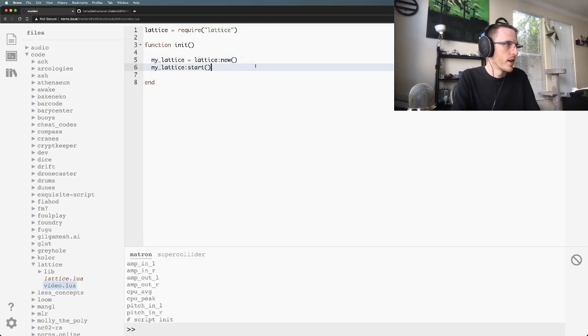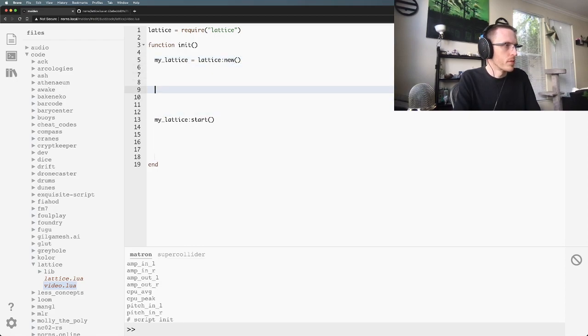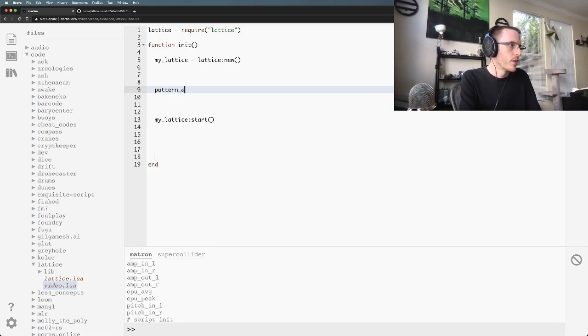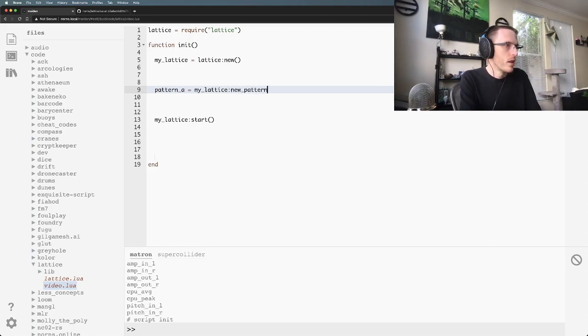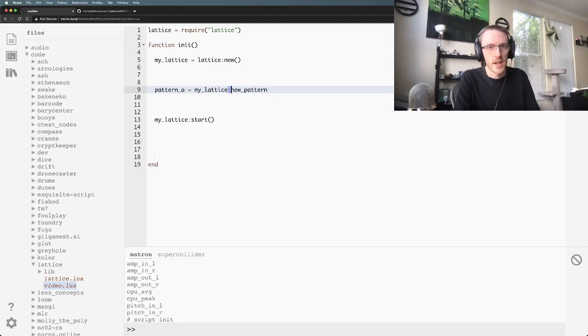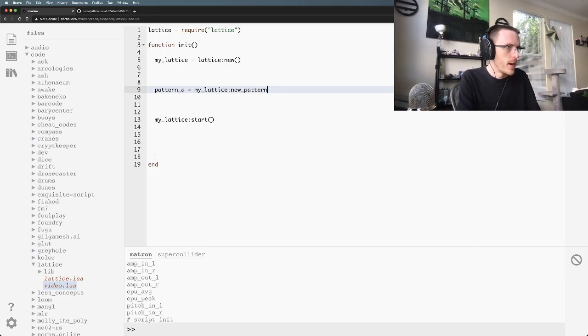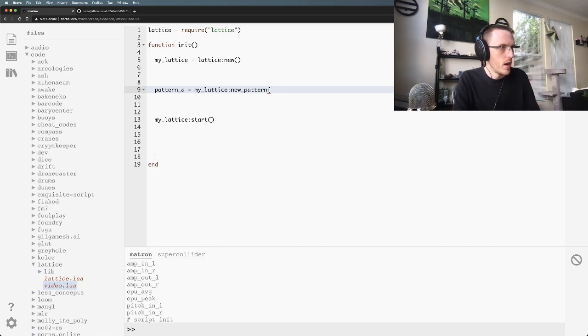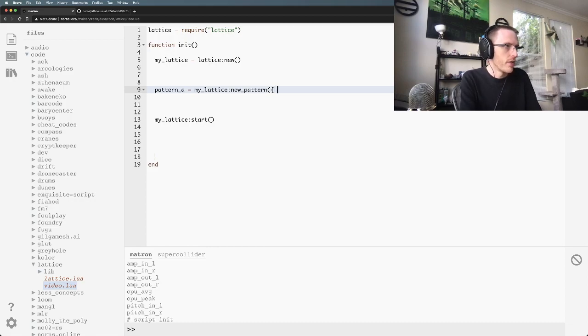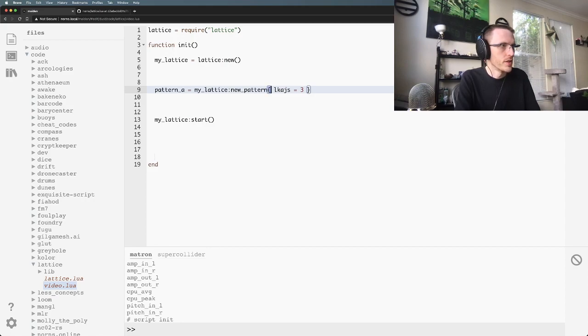Let's go ahead and add a pattern. You could do this after start if you want, but I'm going to do it before because I think that makes a bit more sense. We're going to say pattern_a equals my_lattice and then we want to add a pattern to it. Note that I'm using the double colon syntax here. This is not the period, this is the double colon. So new_pattern and then curly brace because we're going to pass in a table. This is shorthand. If you wanted to have a table you could do it like this. This is functionally the same as this. That's one of those gotchas that sometimes you don't notice. I lost many hours to this one.